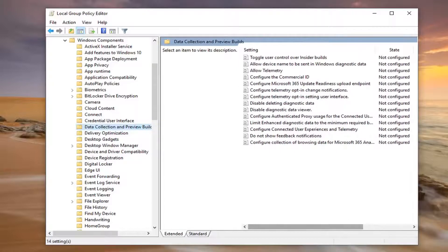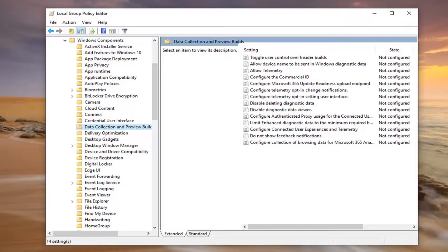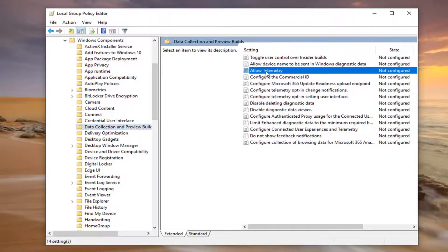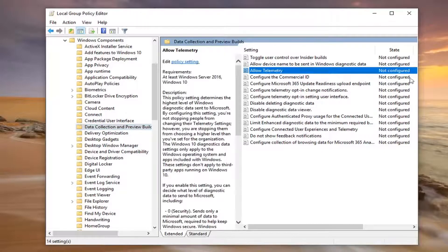And on the right side now, you should look for something that says Allow Telemetry. Go ahead and double-click on that.